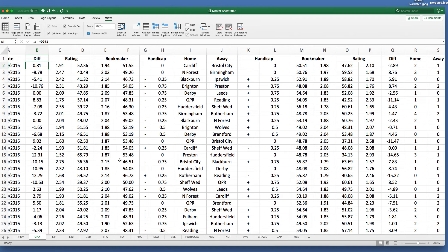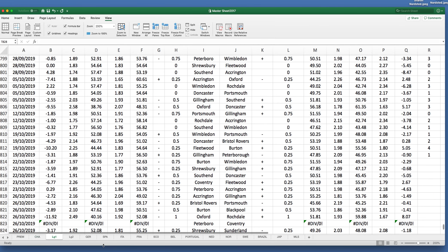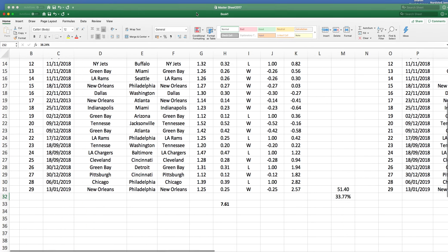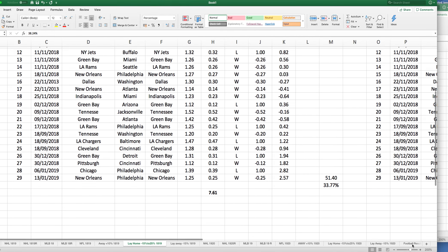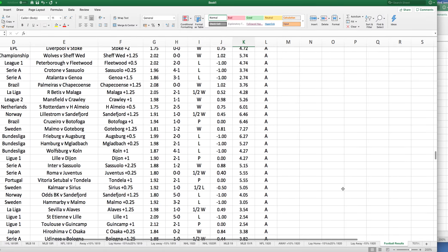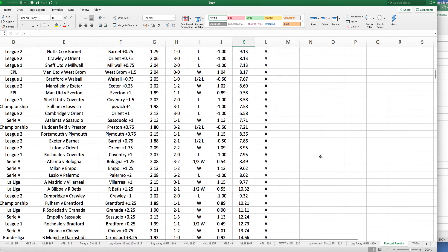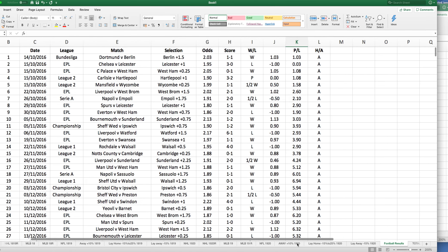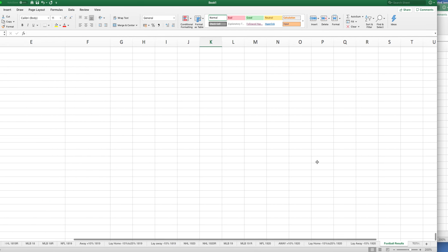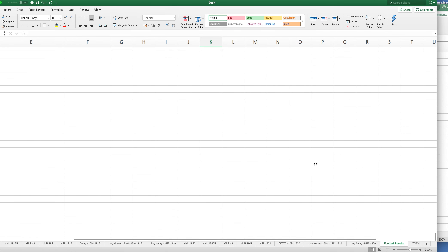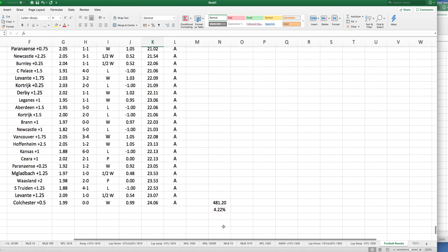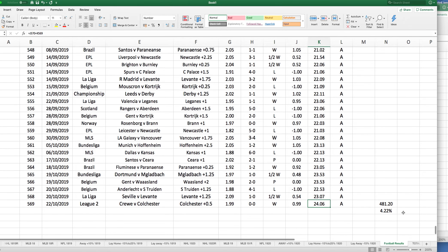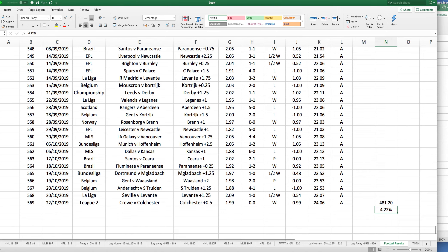The strategy I have come up with is basically I'm looking to back the away side that shows more than 10% value on the handicap. As you can see, we started here on the 14th of October 2016. So far, we go up to yesterday, 569 bets plus 24.06. £20 stakes, £481.20, leaving a 4.22% return on investment.